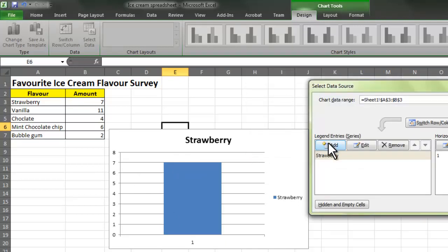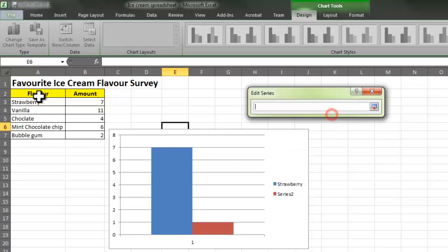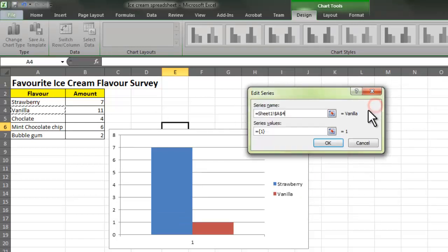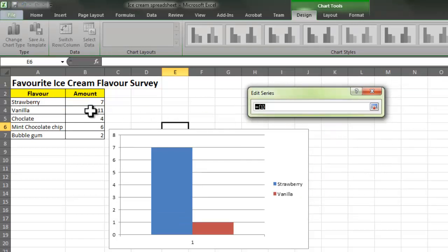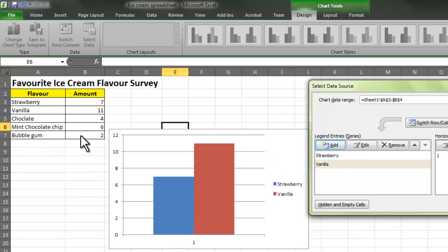I'm going to click Add again. The series name this time is vanilla, and the series value is 11. Click on the icon and press OK. You then add and repeat that process until you've done it for all of the ice cream flavors and their amounts.